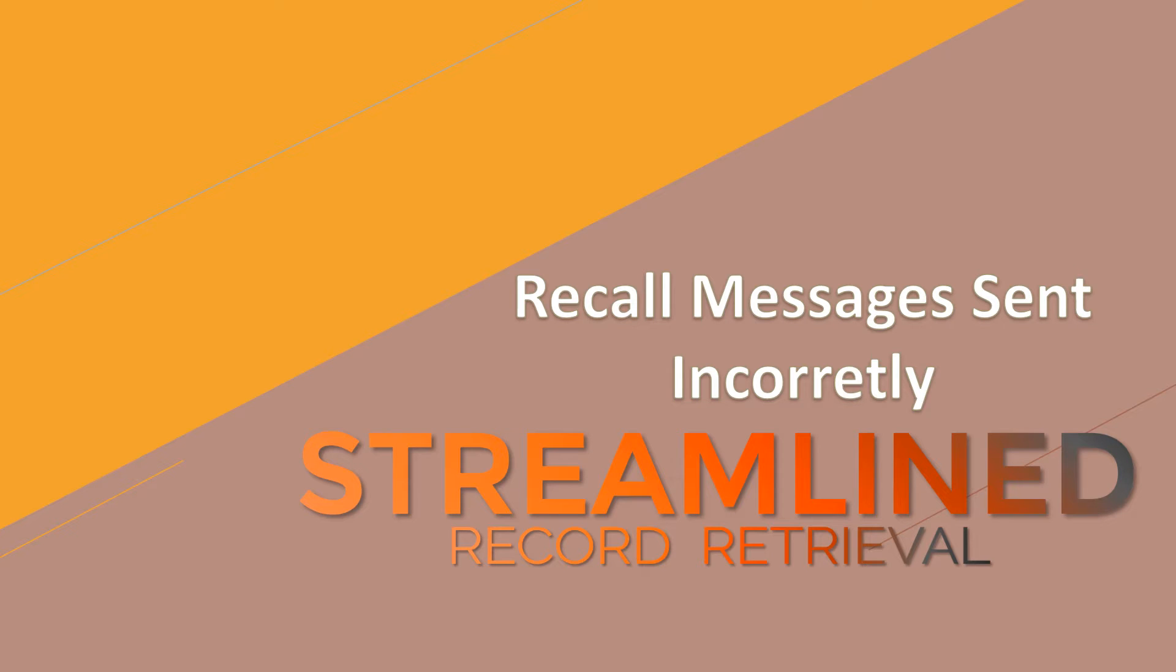Thank you for joining me on Mastering Outlook. Our last topic is recall messages sent incorrectly.